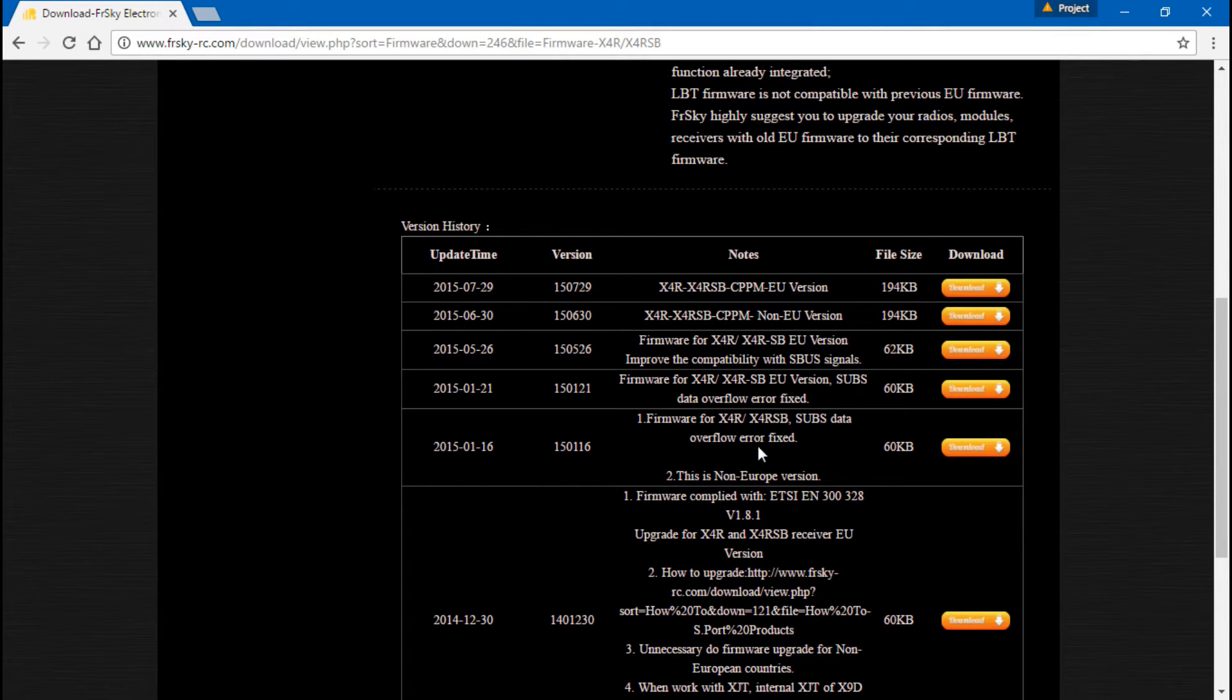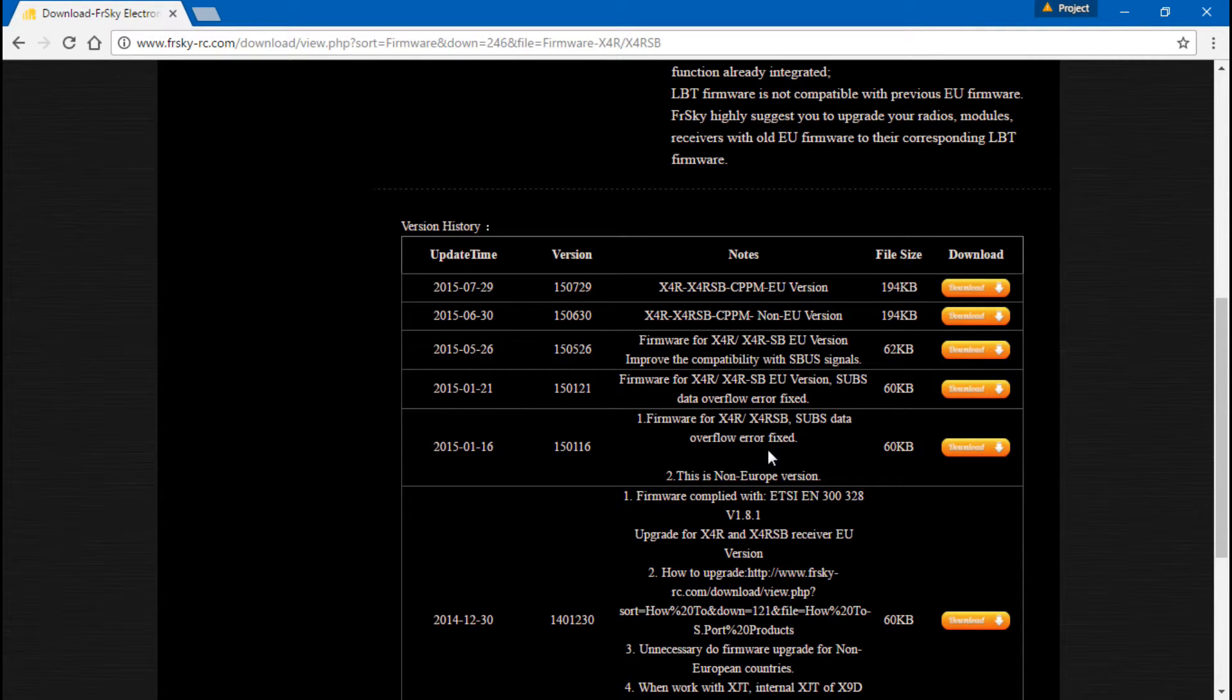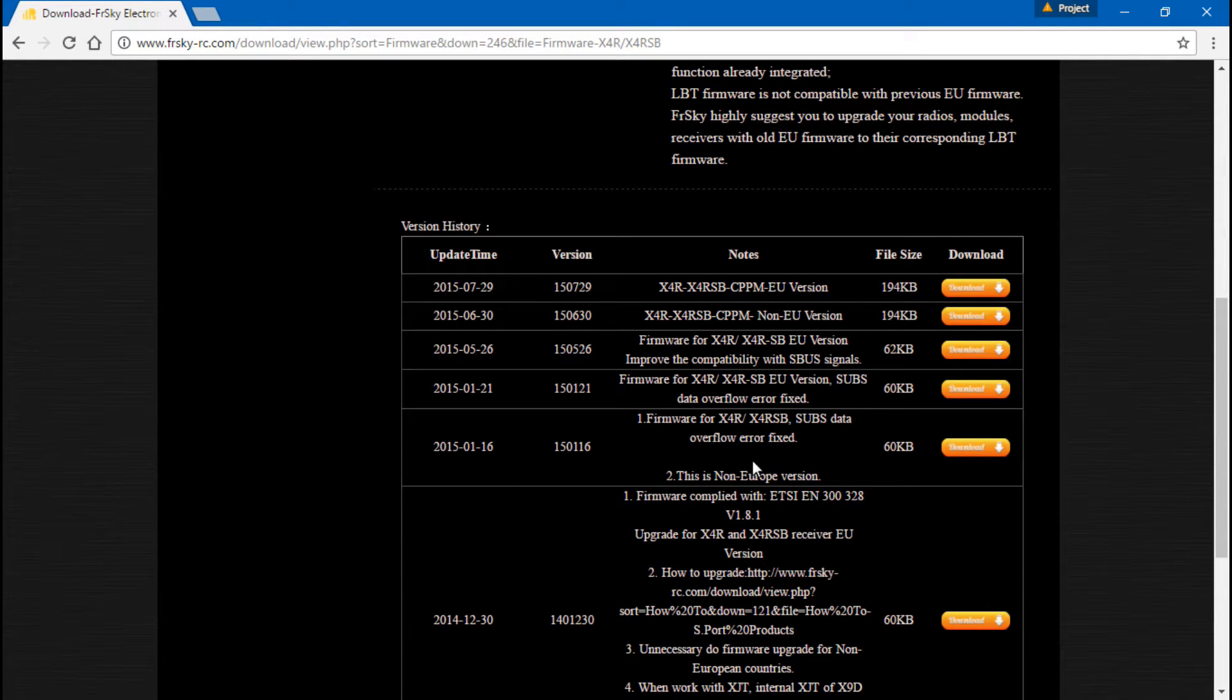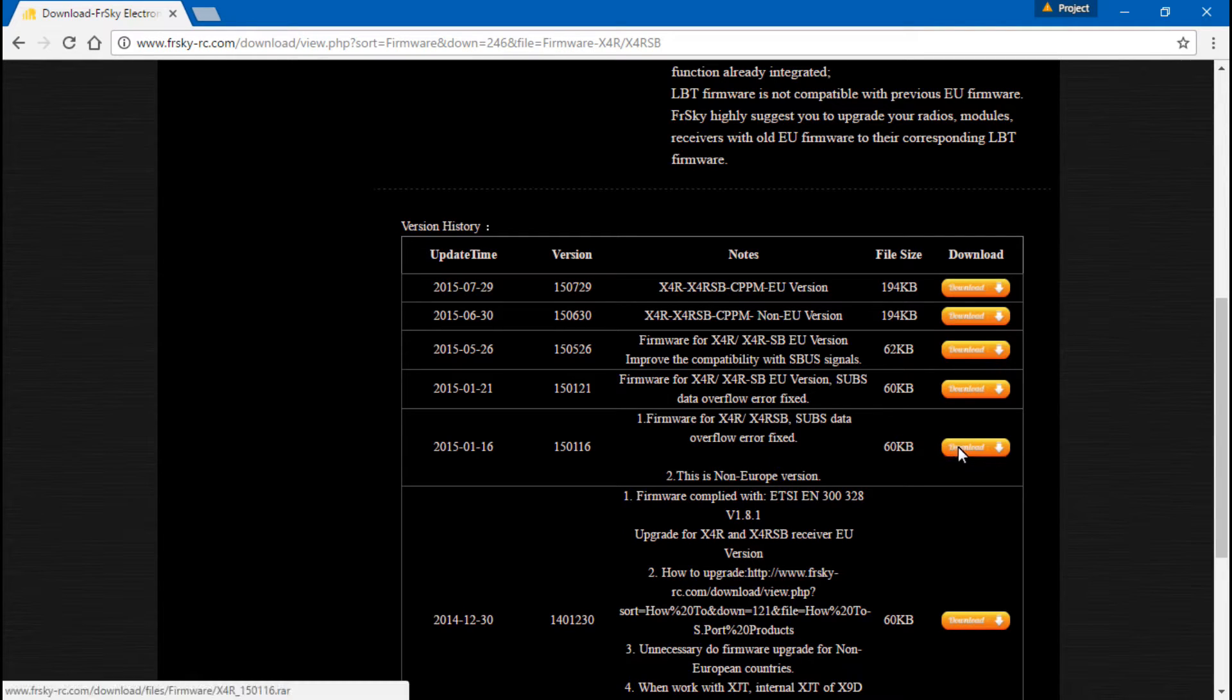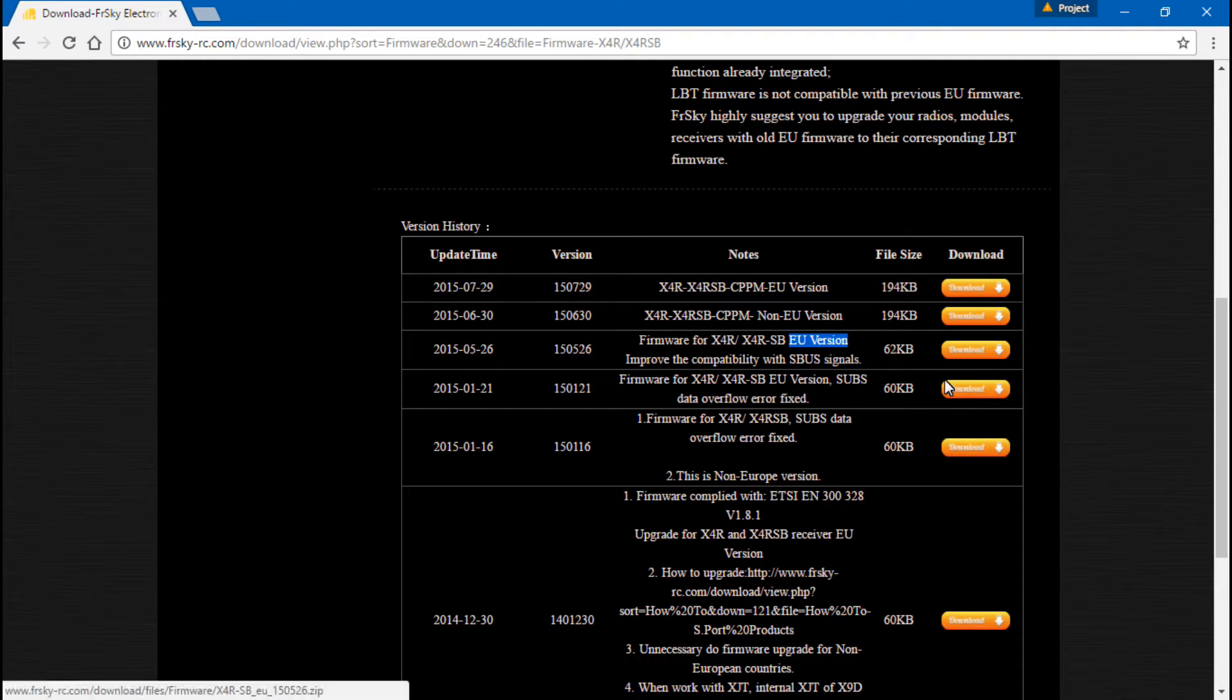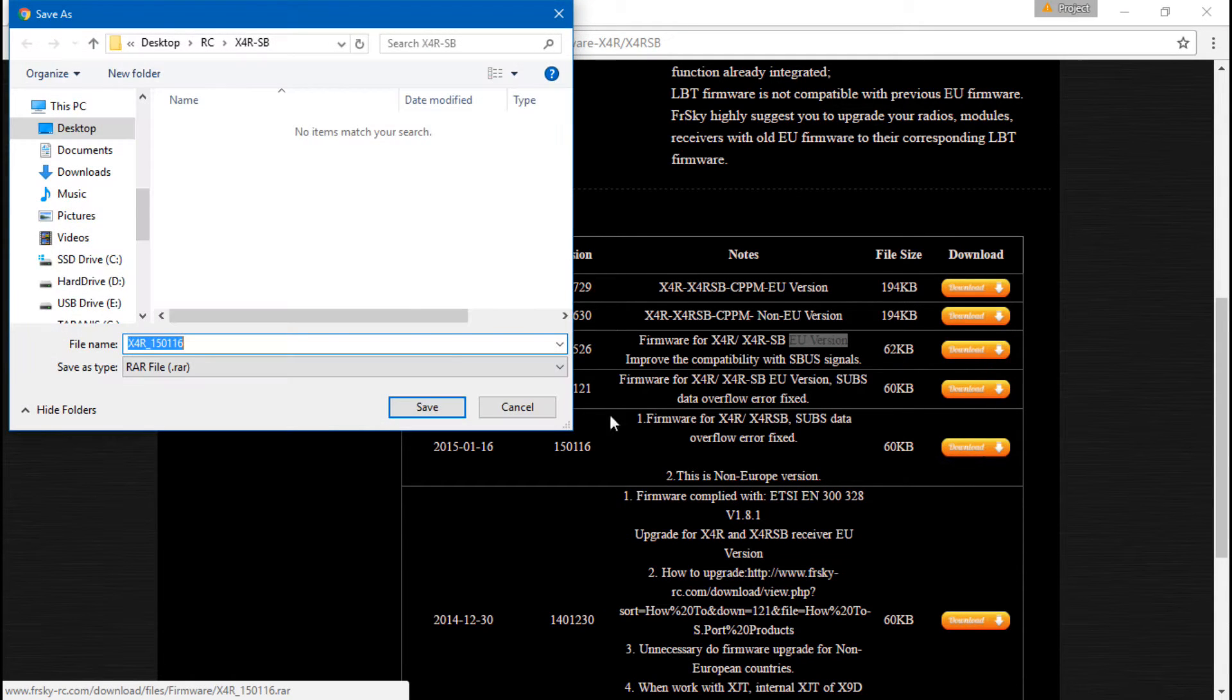Now I have purposely put the EU version of firmware in my receiver to make it not work on purpose, because my Taranis has the non-European version of firmware in it. So to fix that, I will match the non-European version with the non-European version. So this is the download that I want. But like I said, if you do need the EU version, this is the one that you want. So I will just download that.